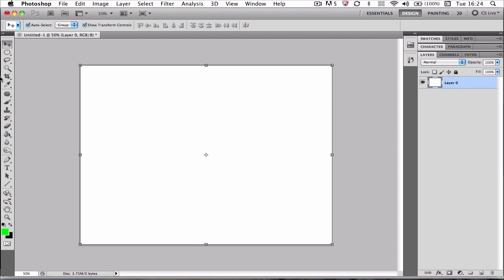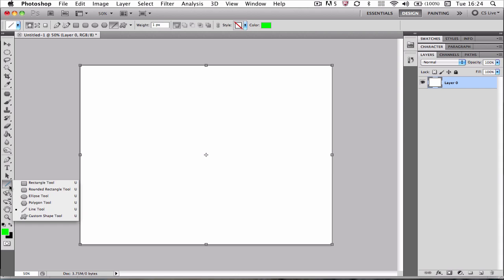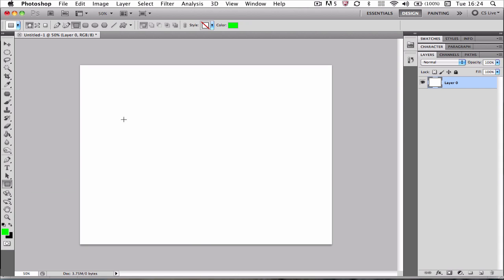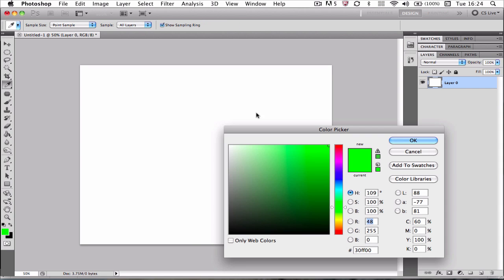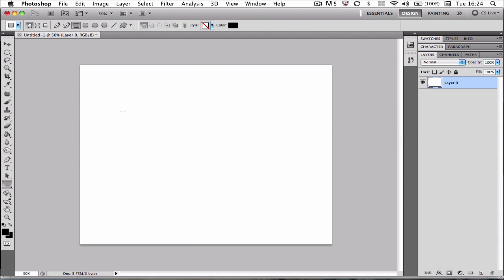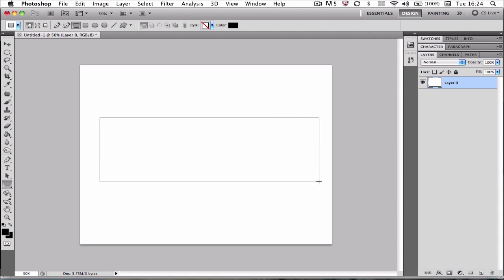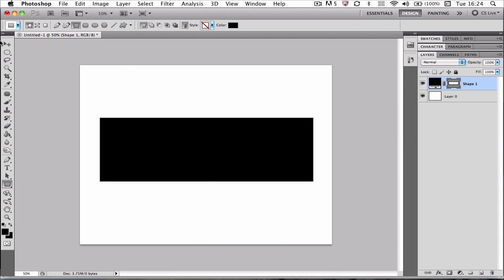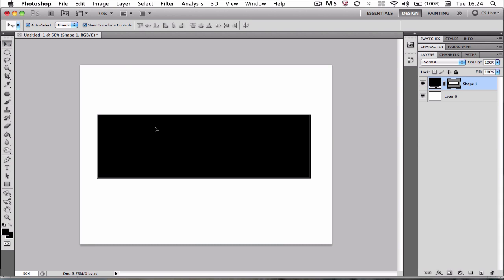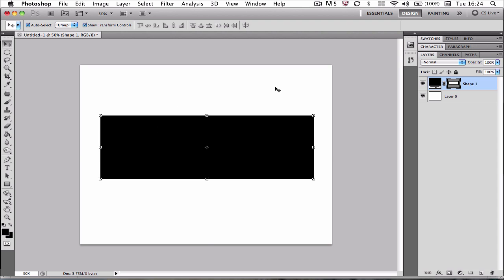So the first thing we're going to do is make a box. Now this is going to resemble a module typically on a YouTube background. I'm going to change the color to black and I'll drag it out here. That's looking good. Maybe just center it up a bit more. There we go.